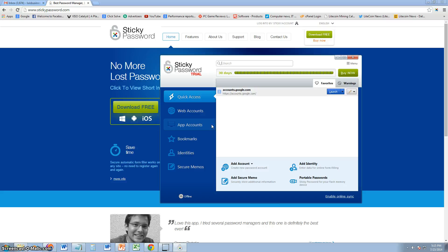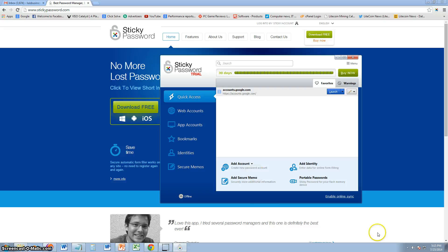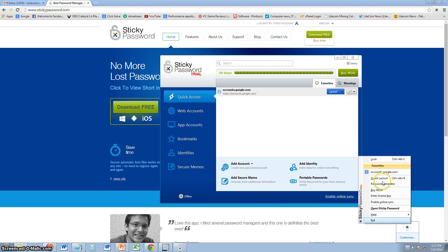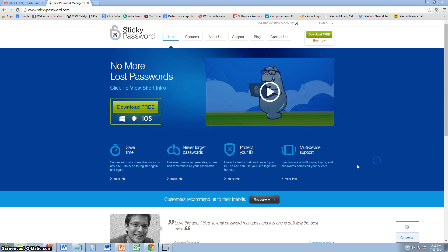So you gotta be really careful using this program. Don't ever leave your computer open with this program open because people will be able to get into all of your accounts. We're talking about banks, everything without having to put a password in. So always, always, always go to the lower right hand corner, right click it and lock it. Always lock it.